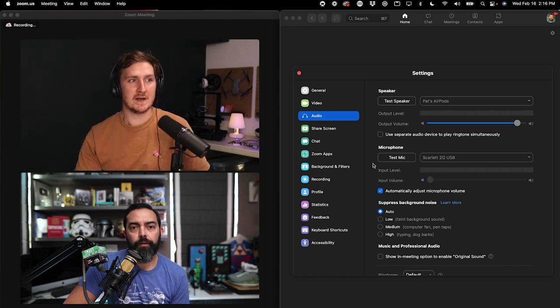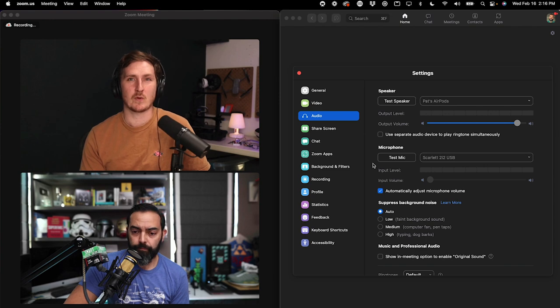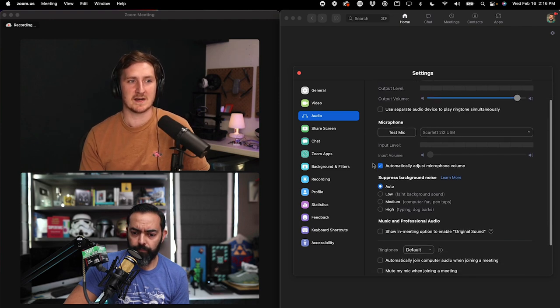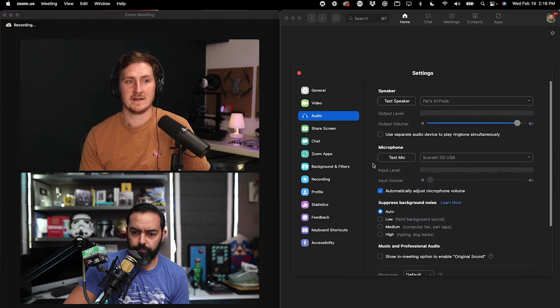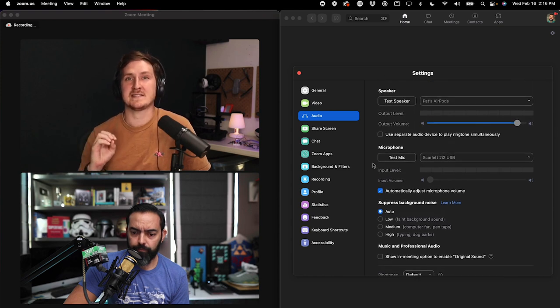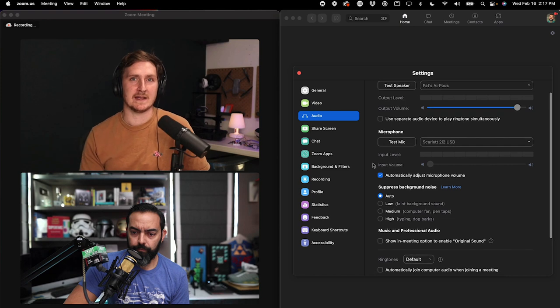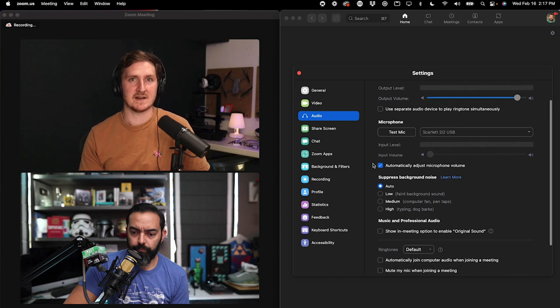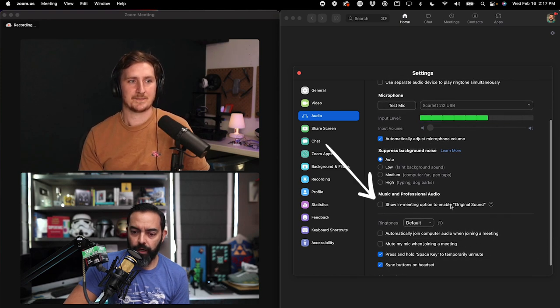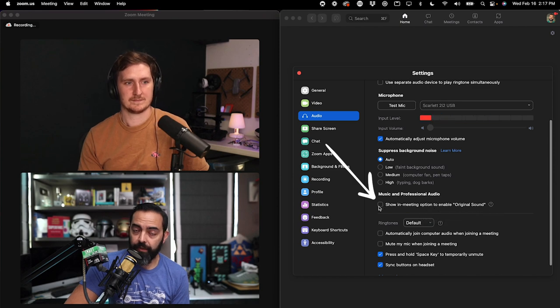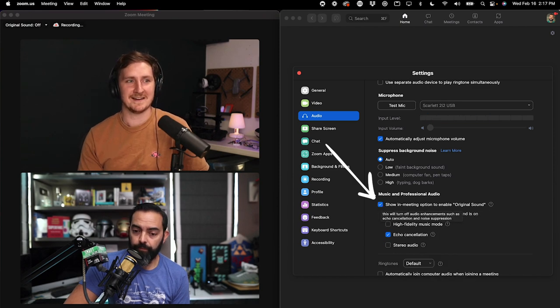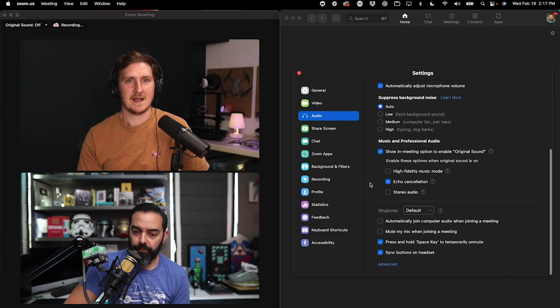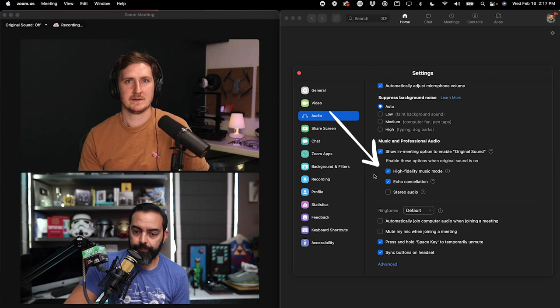So number one, let's turn on the option for original sound. And notice when we turn this on under music and professional audio, that this is just giving us the option in future meetings to turn this on. Do you see that, Pat? Oh, right here. Music and professional audio show in meeting option to enable original sound. Do you want me to click that on? Go ahead and click that on. Okay. It's on. Now turn on high fidelity music mode. Boom.